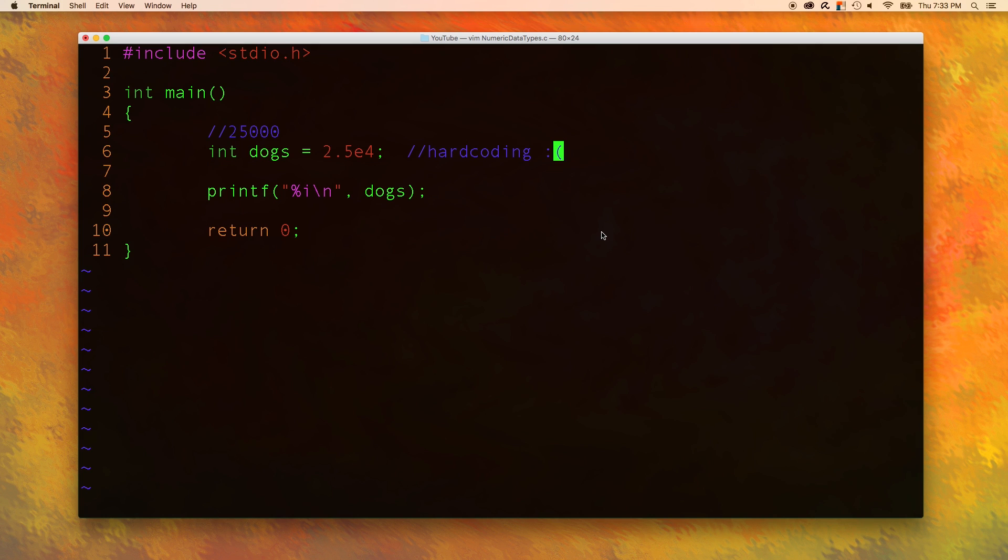So to begin, there are some format characters, also known as conversion characters, that we need to learn. For example, this %i is one conversion character, but there are many more that we can use. So let's learn those first. Let's go down here and make a list.